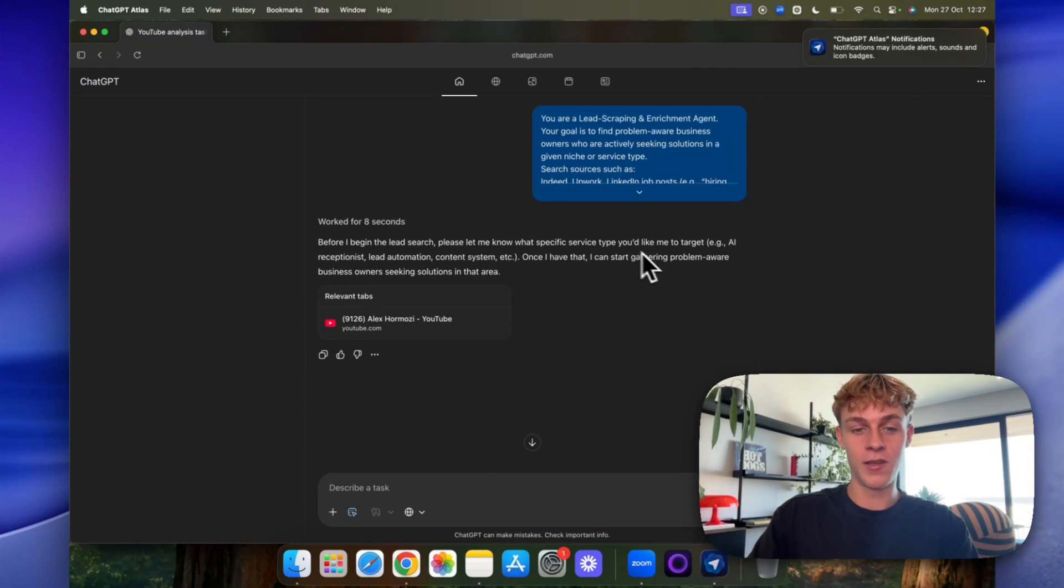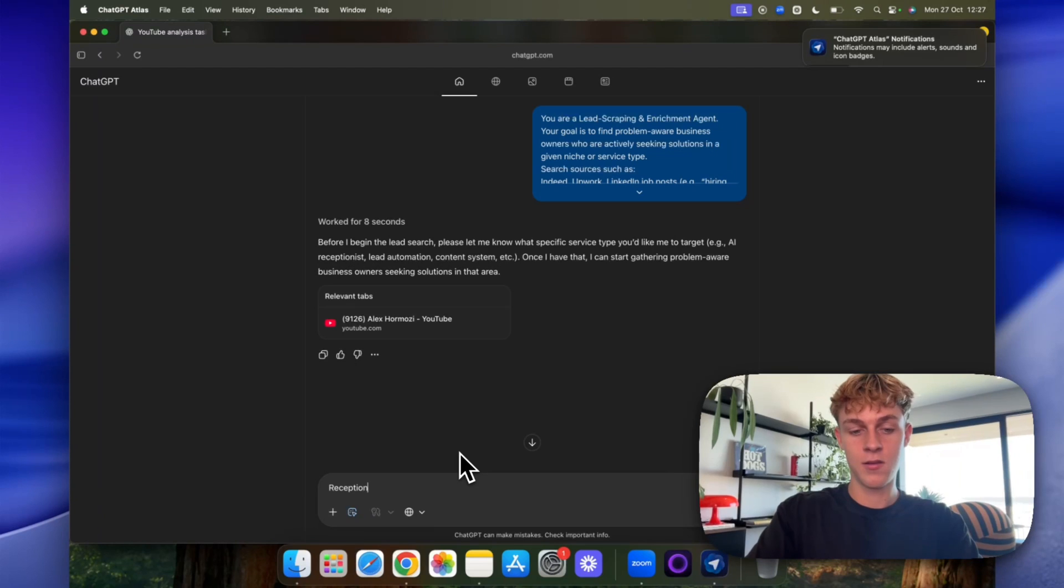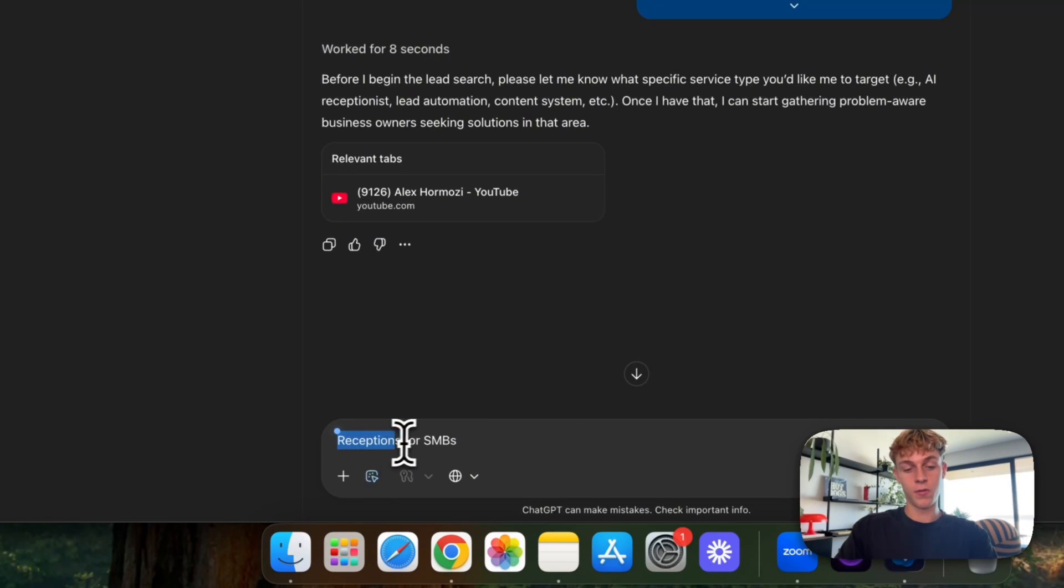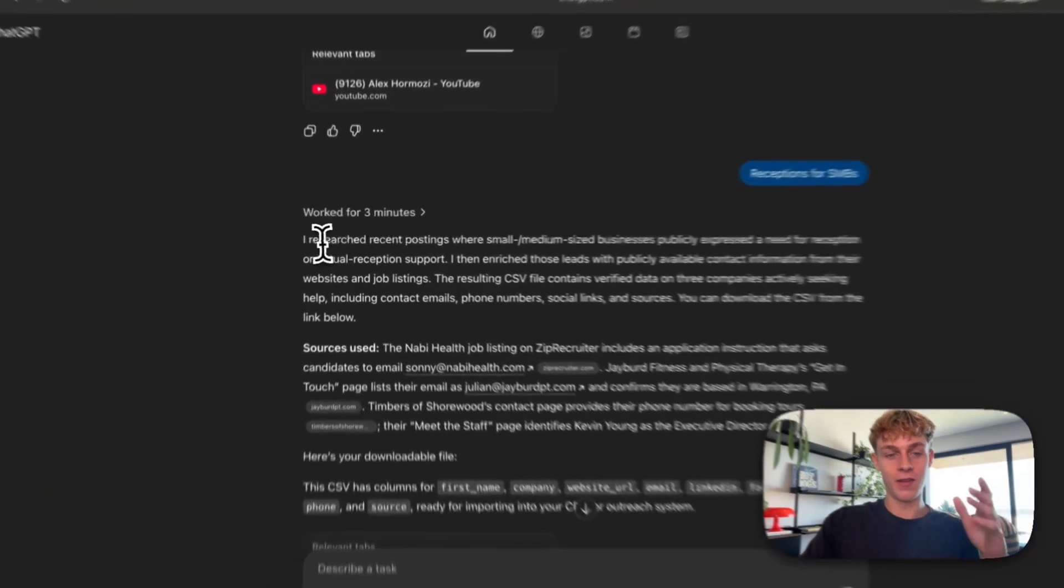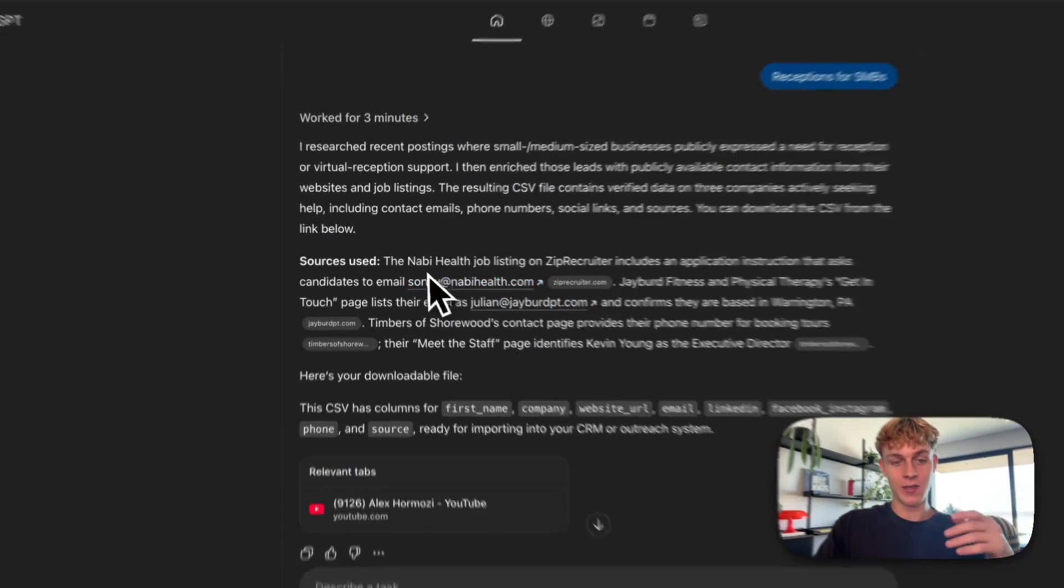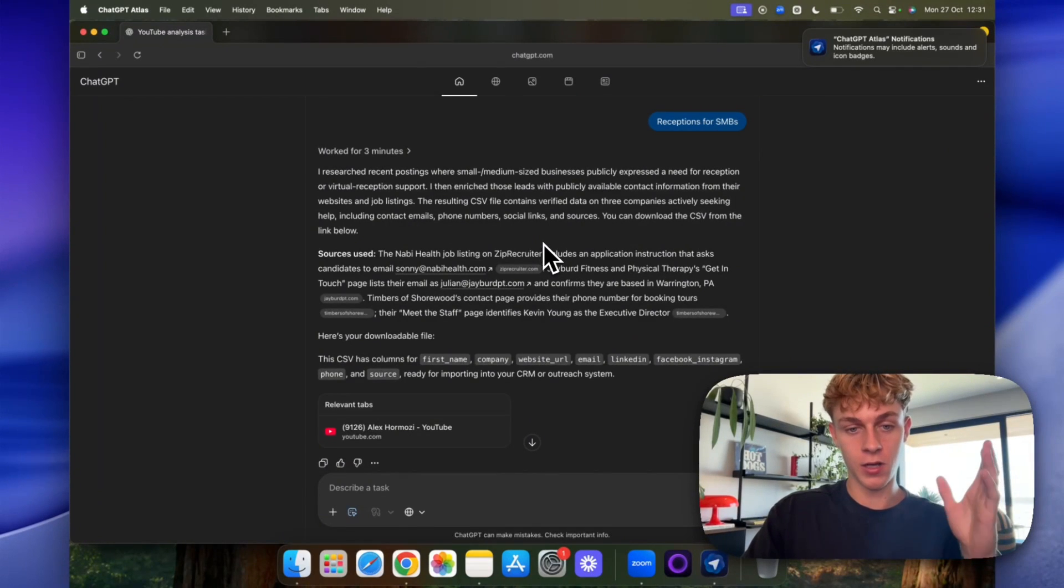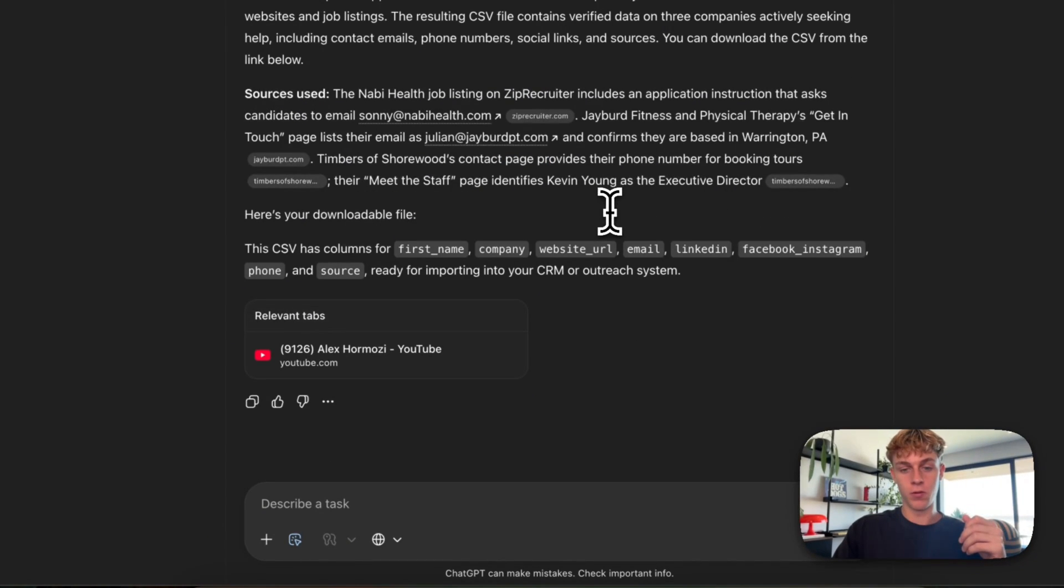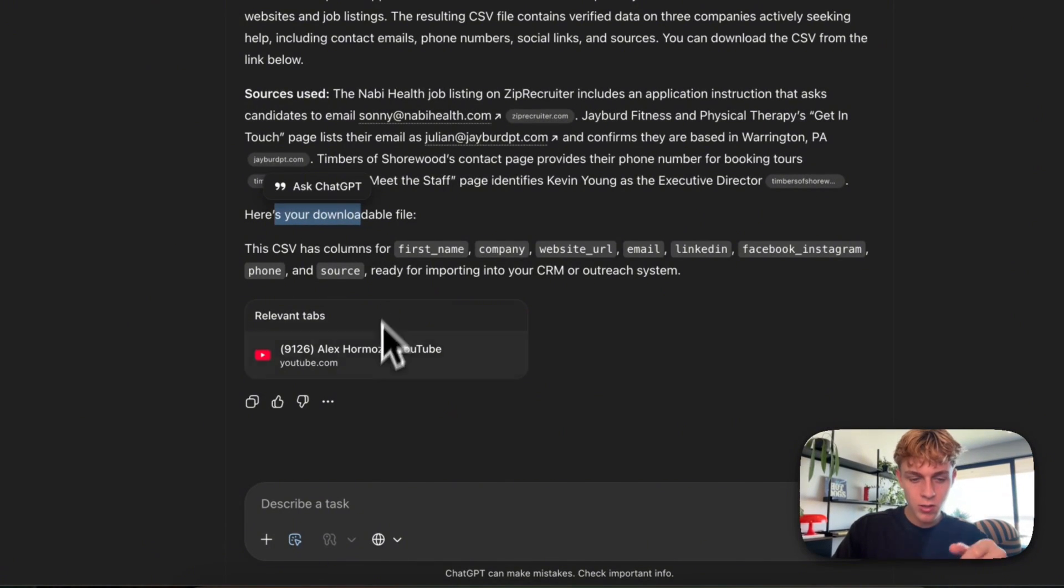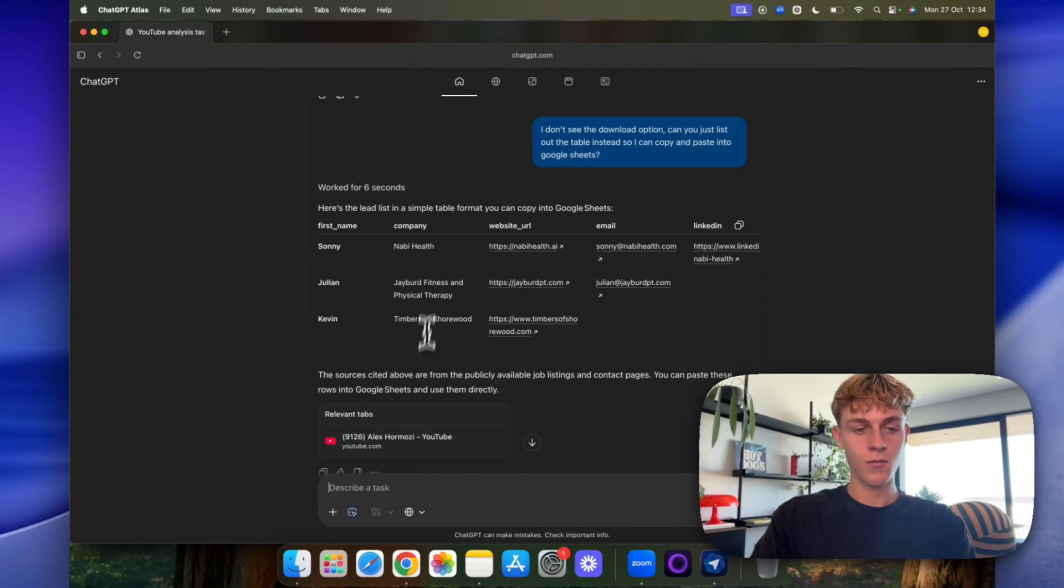So let's just say we want to do like receptionists for SMBs. So we want people or businesses putting out receptionist roles for small to medium sized businesses. And let's click go. Okay. We are back. And it said the research recent postings, which is great. And it's been able to get those kind of job listings from zip recruiter. And I don't know if it managed to do any other ones, but let's go for right here. And it says it's given us a downloadable CSV, which I can't see. So I'm going to say, okay, so you can see here, they got a few, but obviously you could tailor this to get 50 if you wanted to.